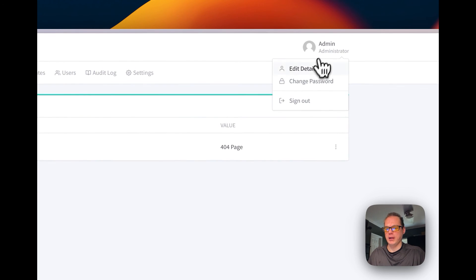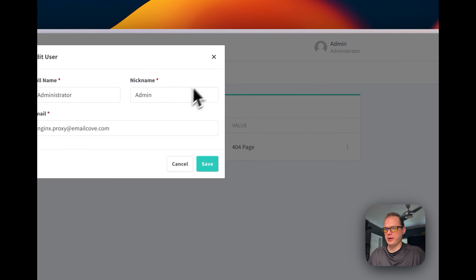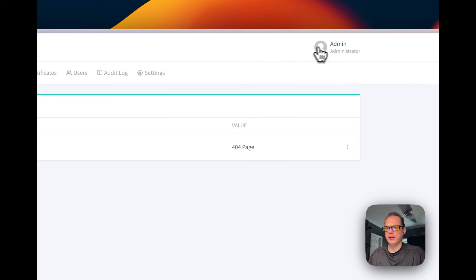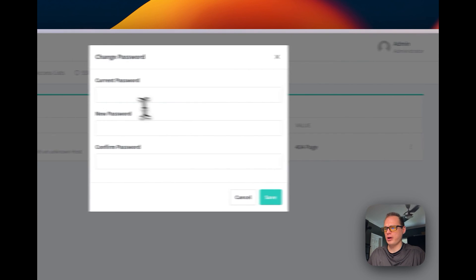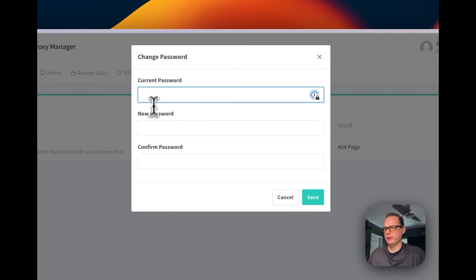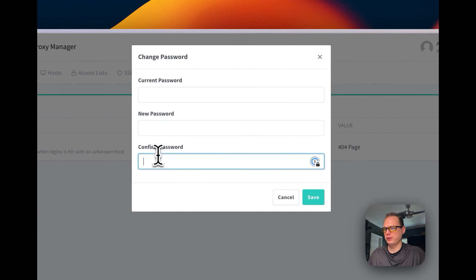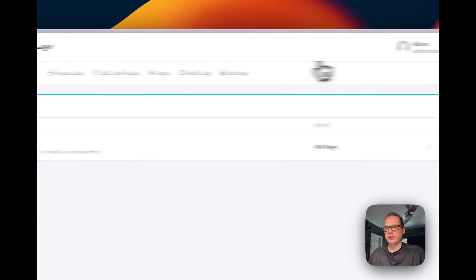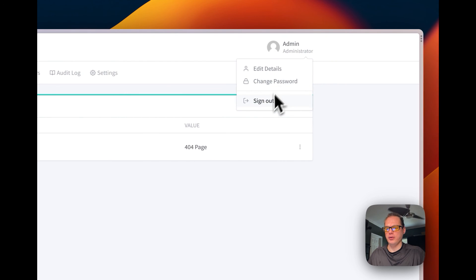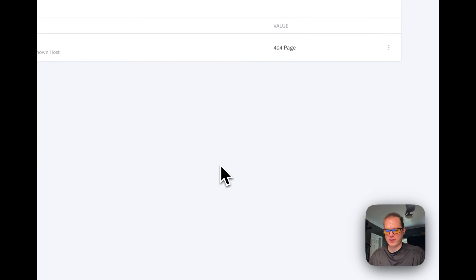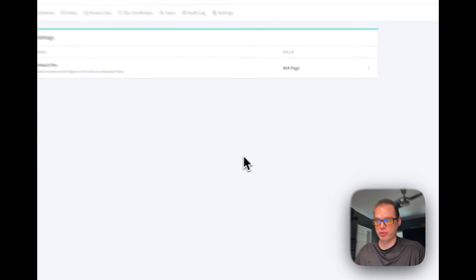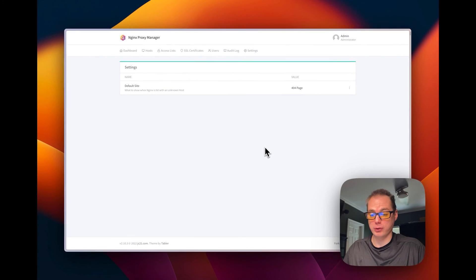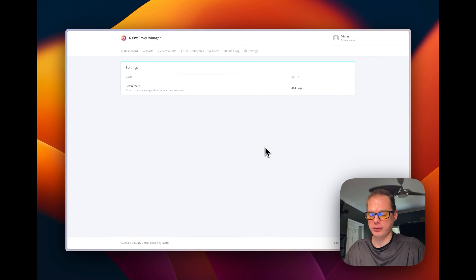And you can go up to edit your details up here, top right. You can go change your password again, and you can sign out. So that's how to get Nginx Proxy Manager on Portainer slash Docker Compose.